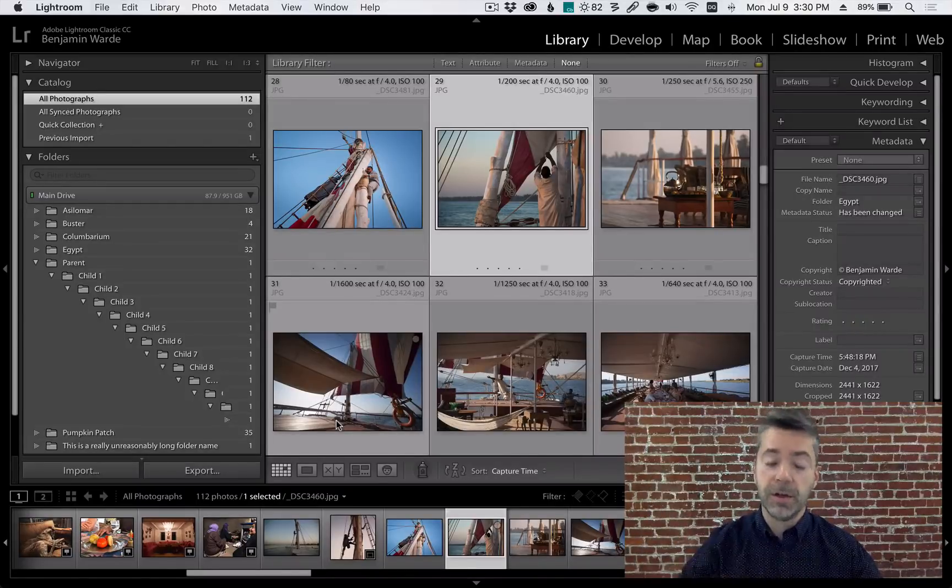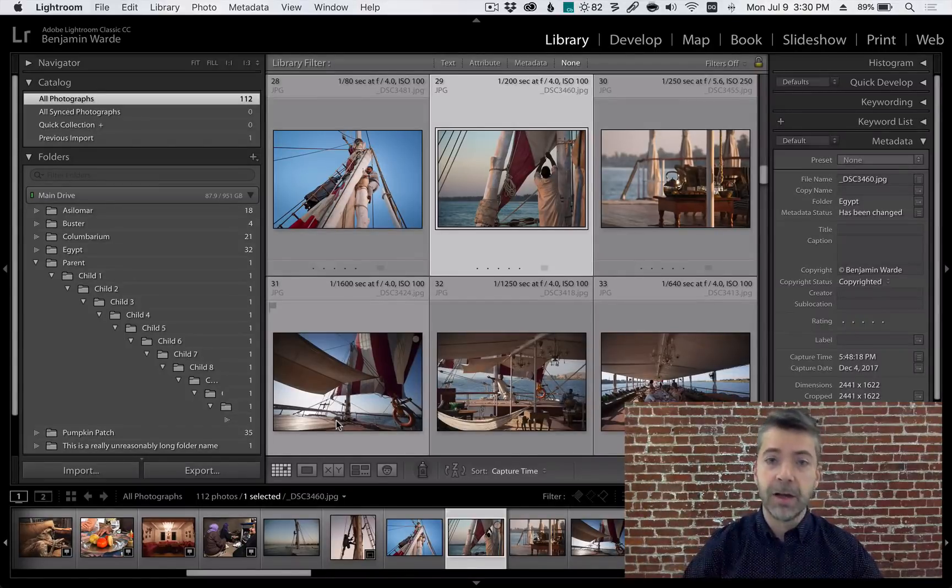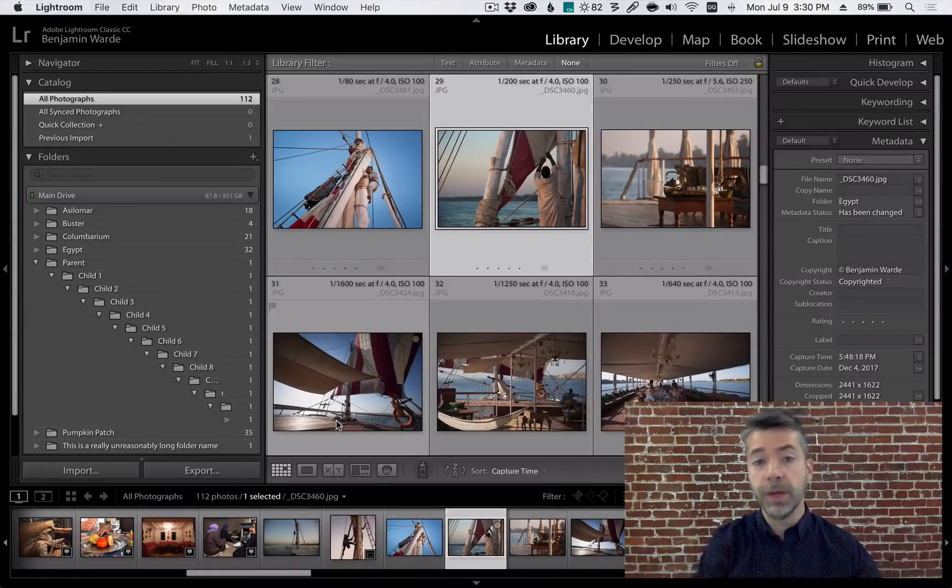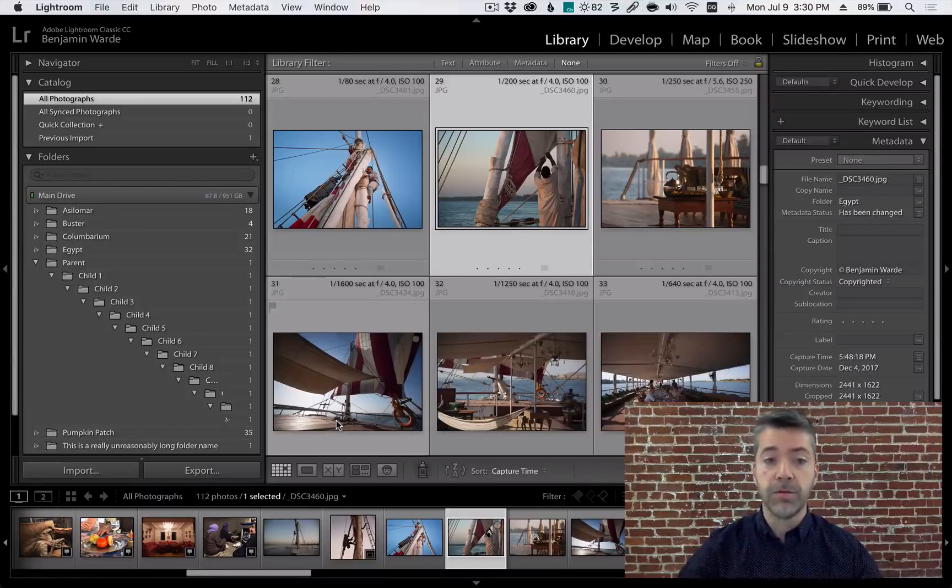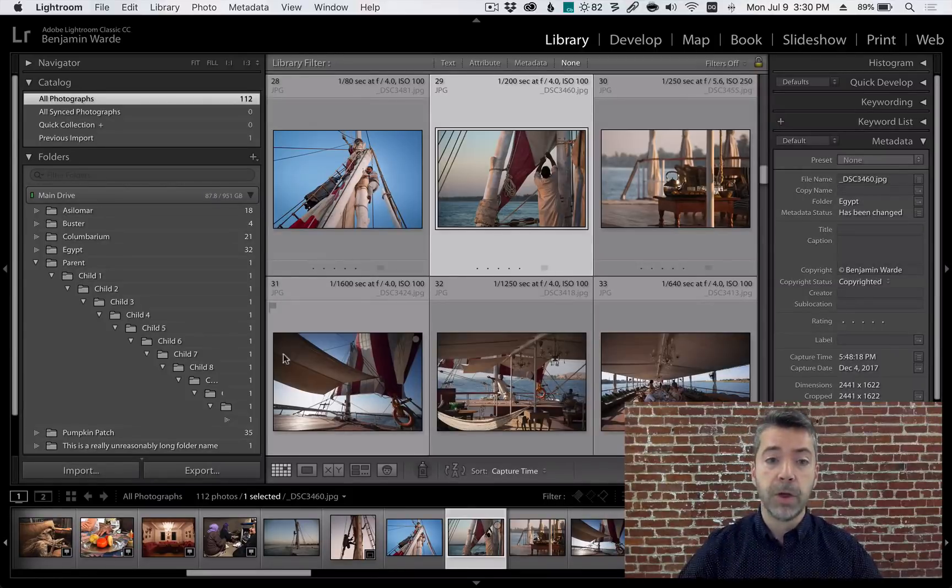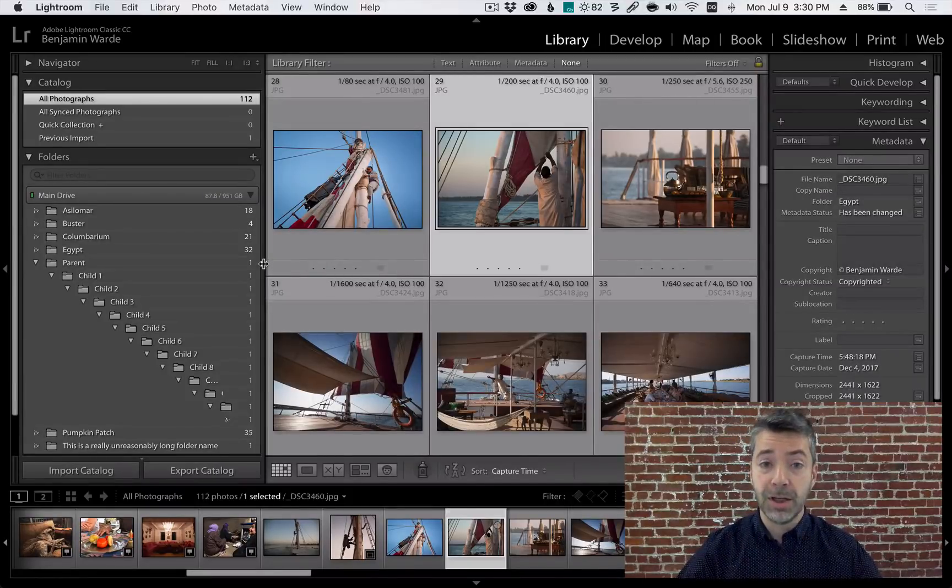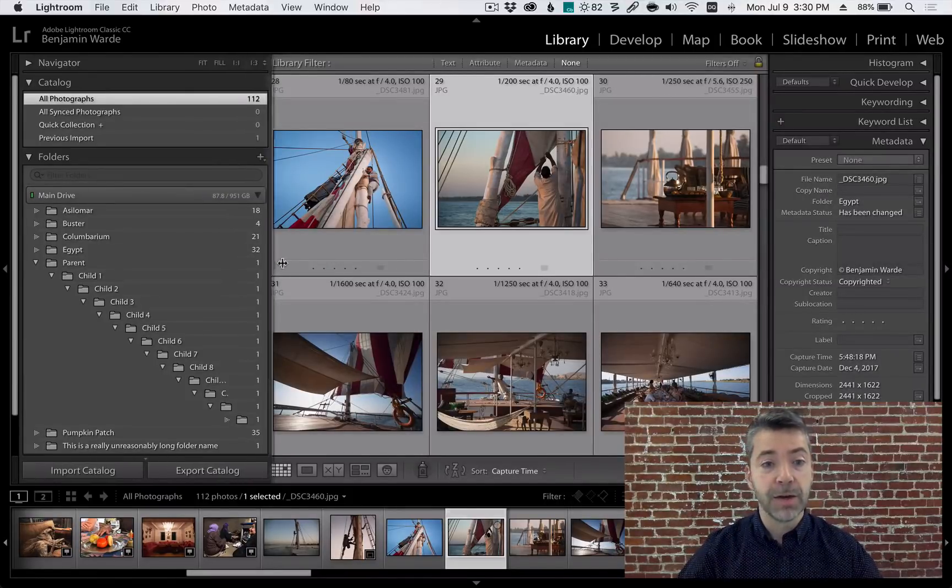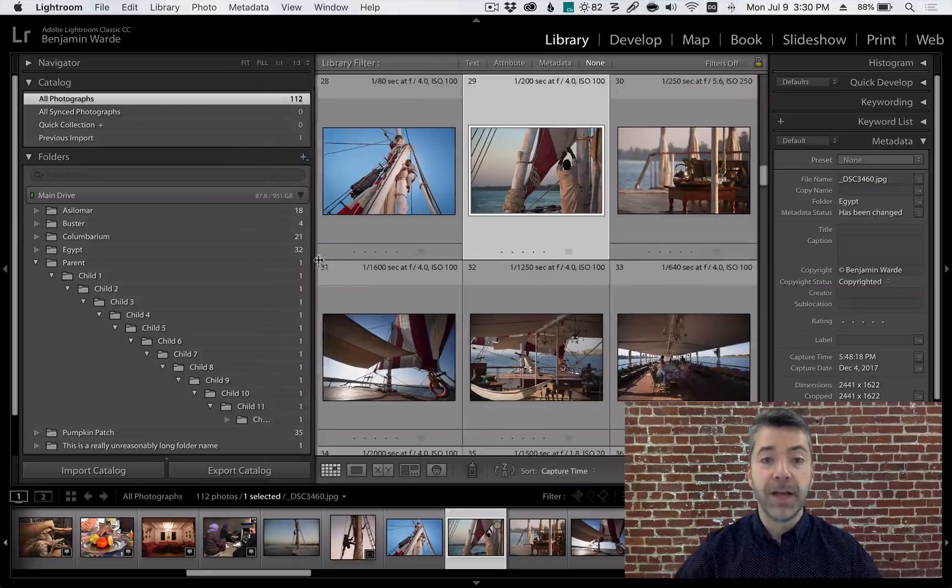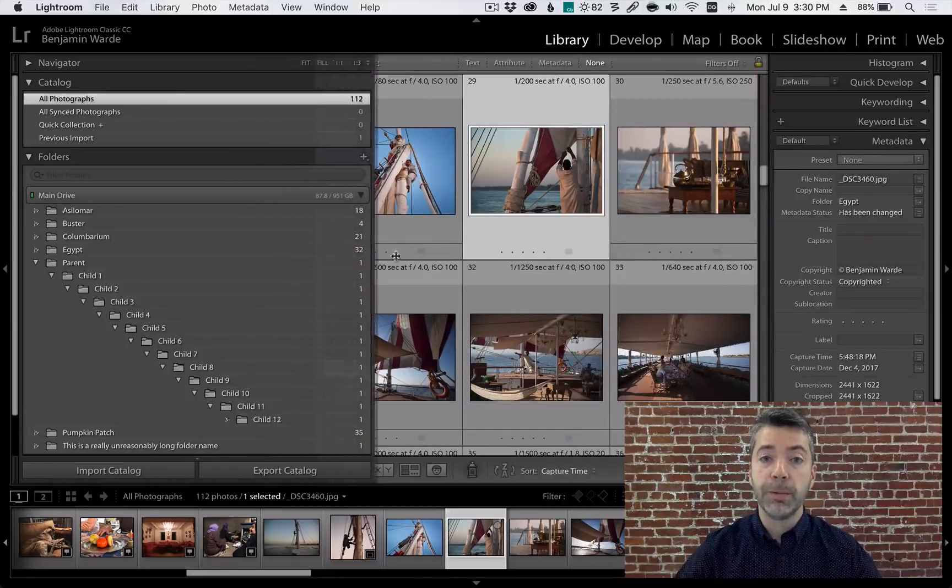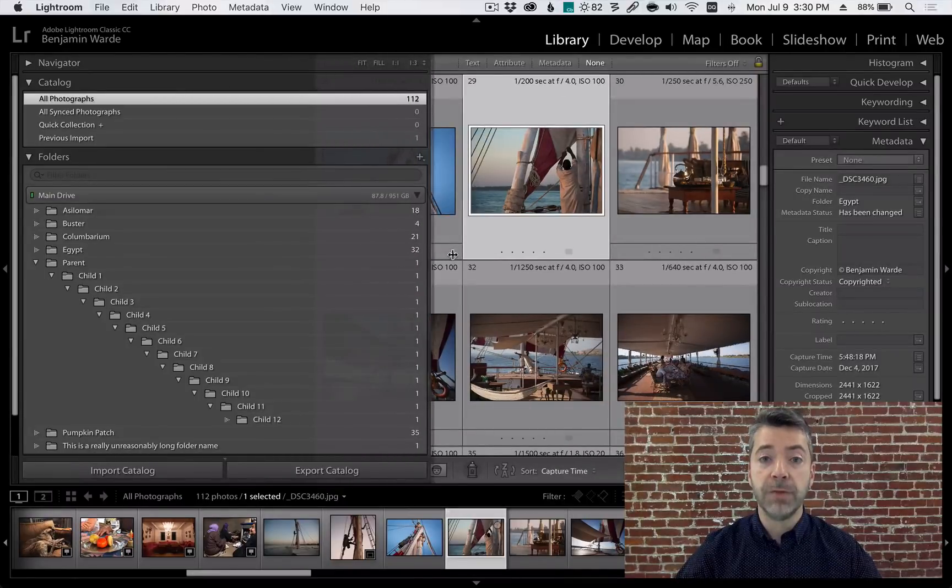But if you must and you're on a Mac, there is a trick that will let you see the full hierarchy. Hold down the option key and click and drag on the edge and that will allow you to make the panel even wider.